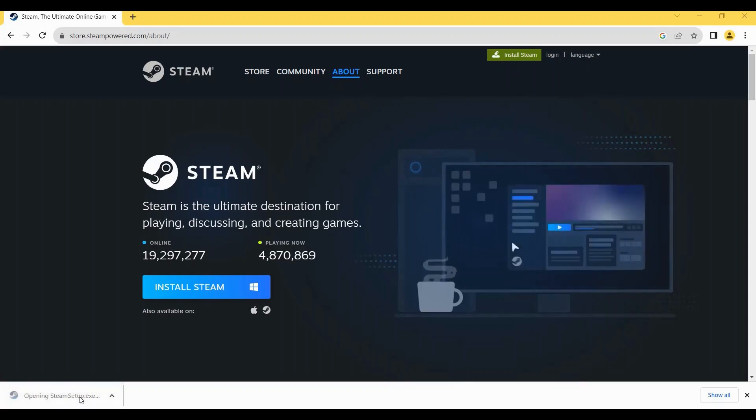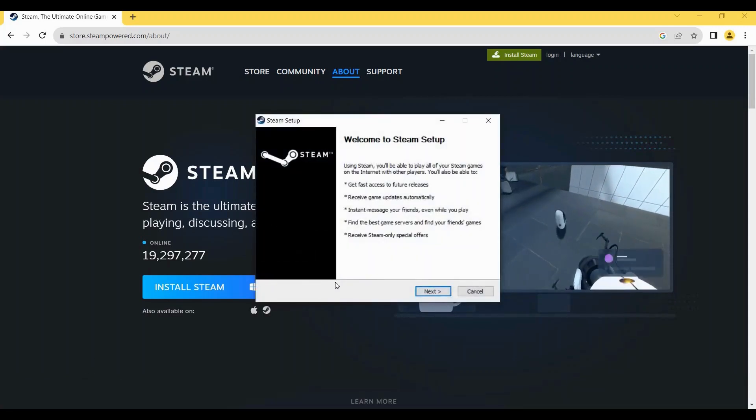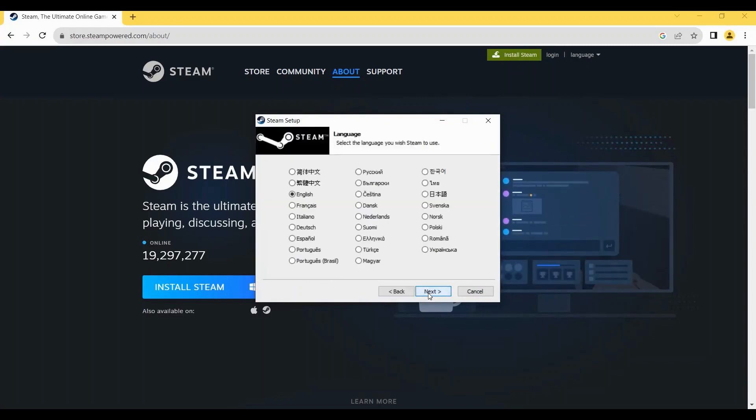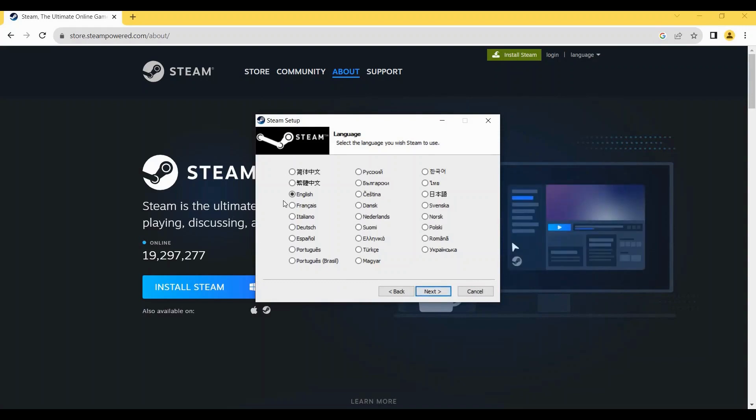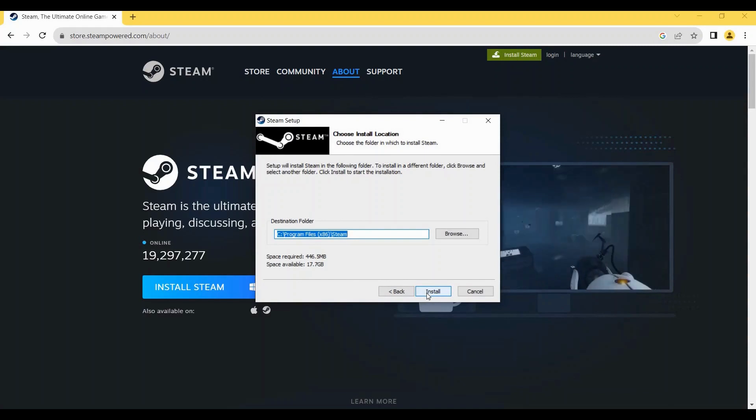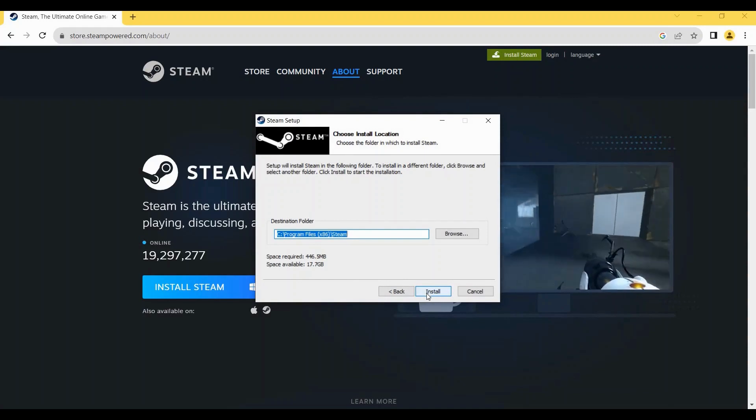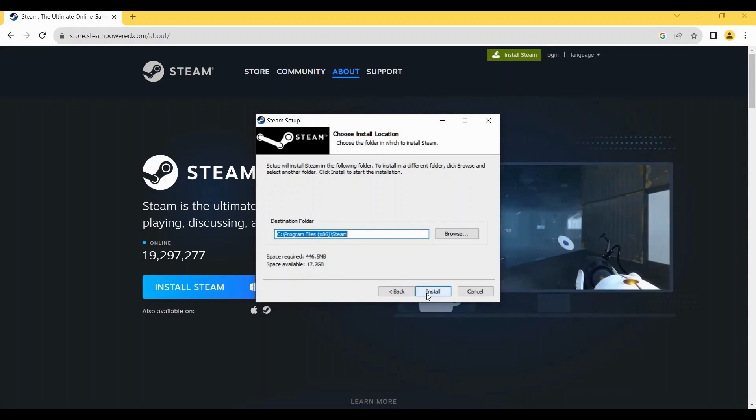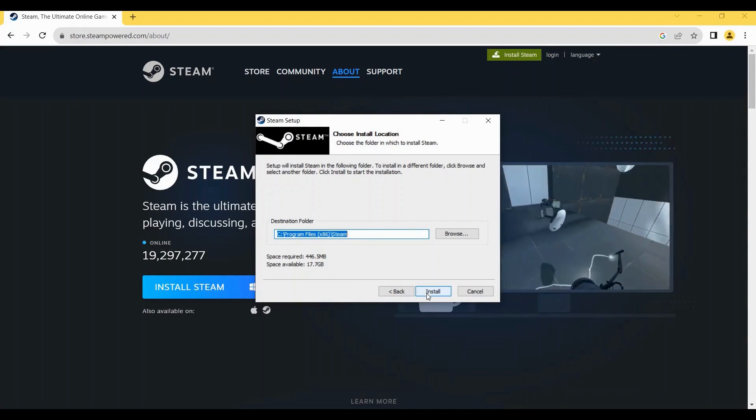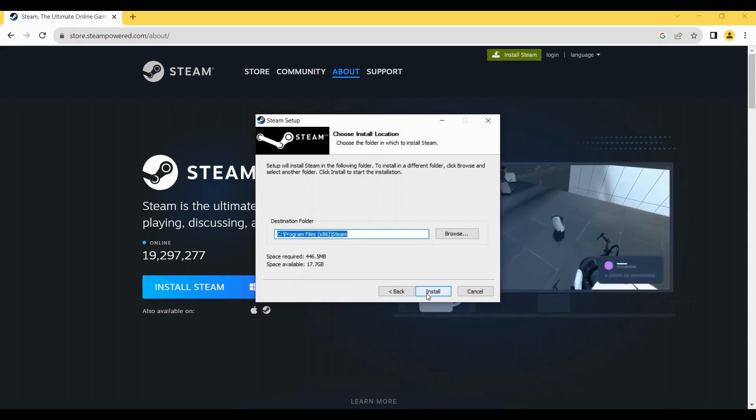Until this pops on your screen, just click on Next here and select your preferred language. As for me it's English here, so just hit Next here and afterwards just tap on Install here. Doing so will install the Steam app on your PC.